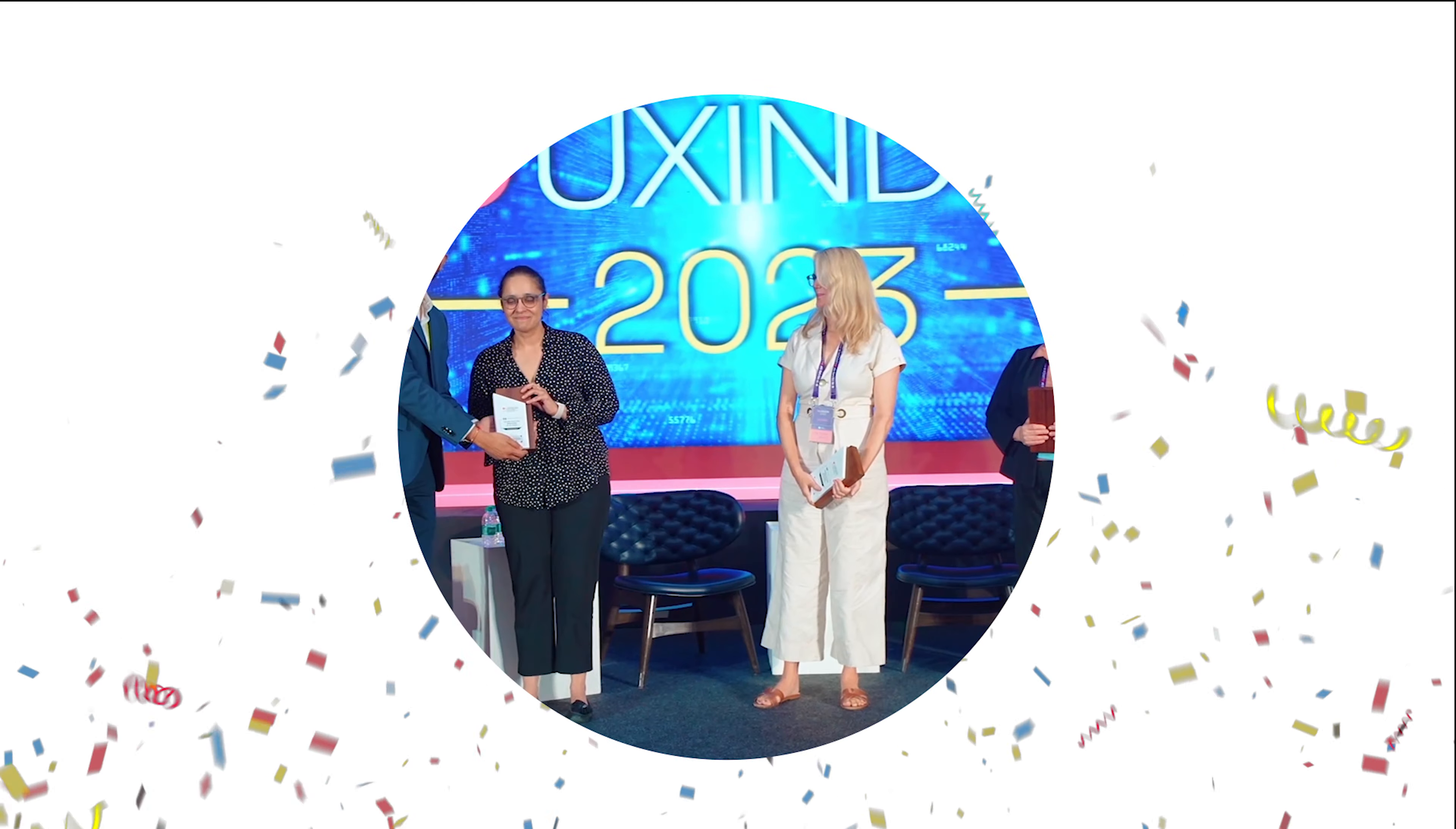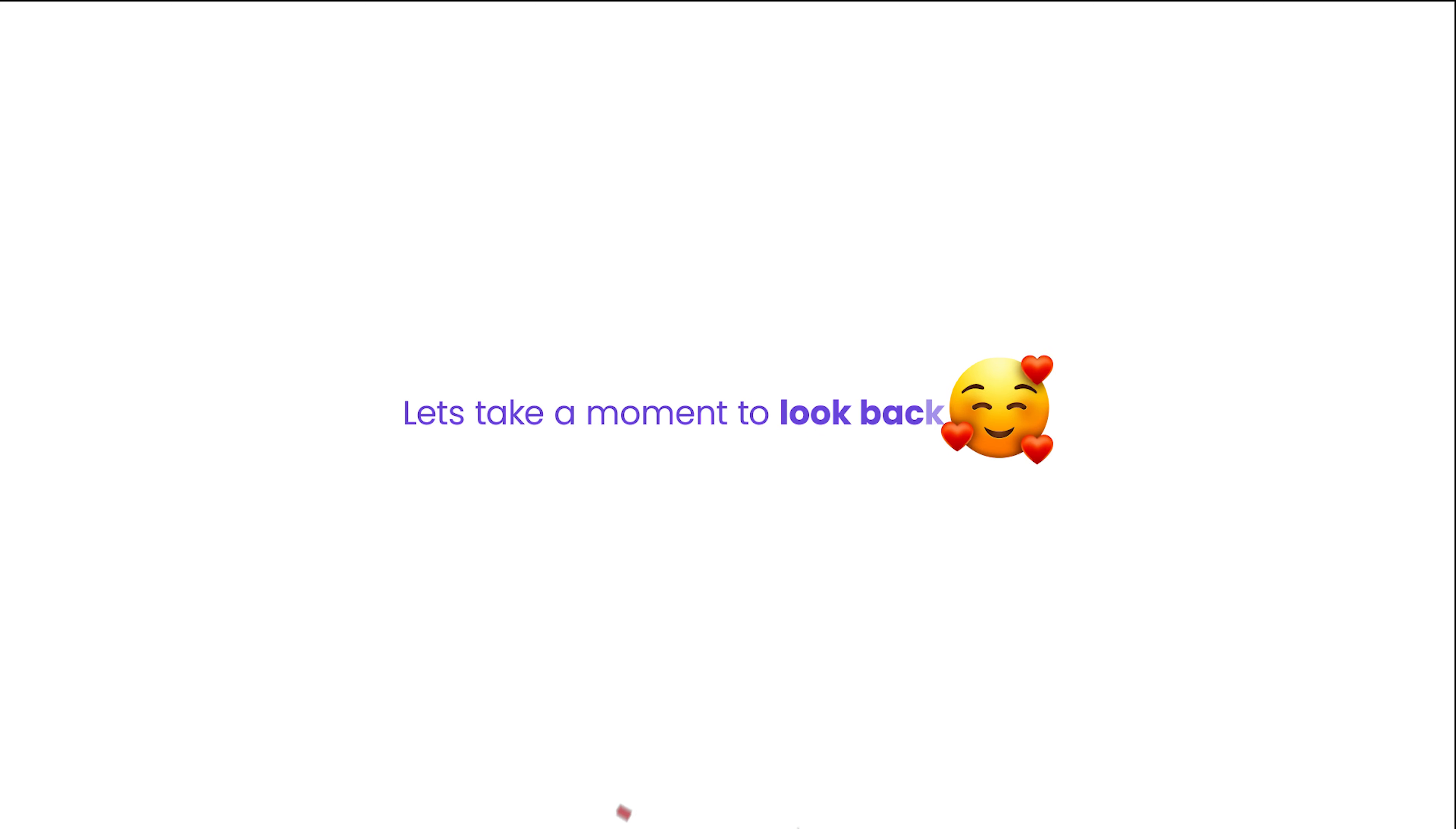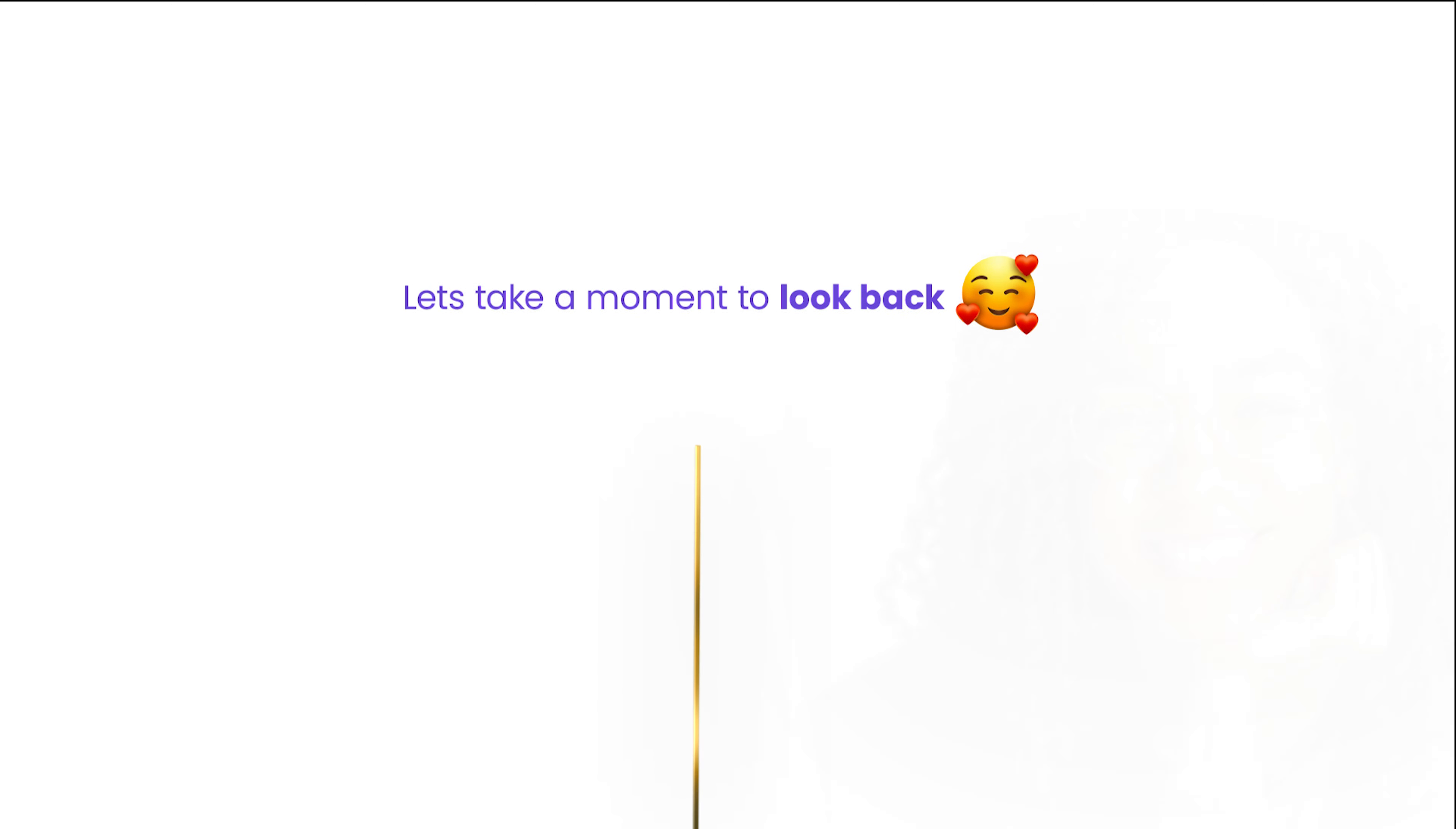But before we dive into 2024, let's cherish the remarkable achievements our community brought this year.